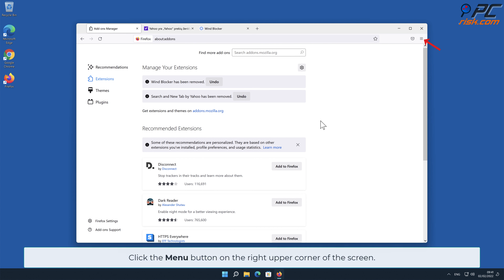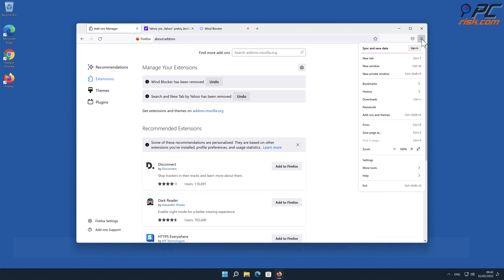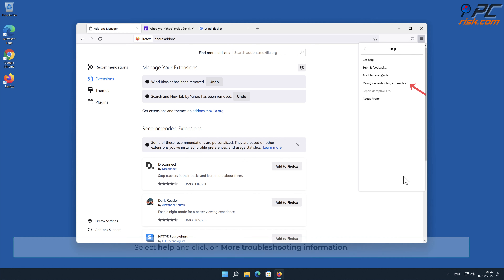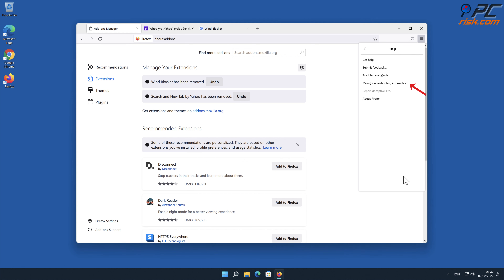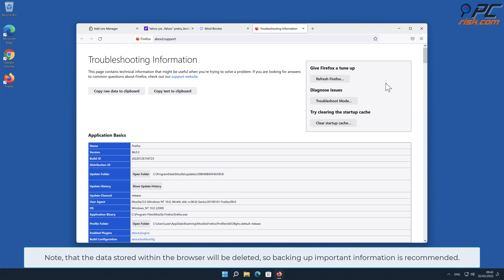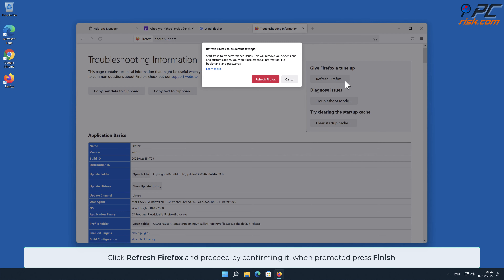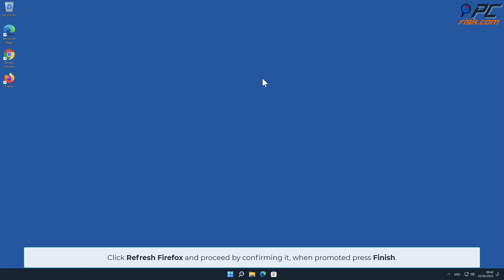If you continue to have problems with the removal of adware, reset your Mozilla Firefox browser settings. To do that, click the menu button on the right upper corner of the screen, select Help, and click on More Troubleshooting Information. Note that the data stored within the browser will be deleted, so backing up important information is recommended. Click Refresh Firefox and proceed by confirming when prompted, then press Finish.